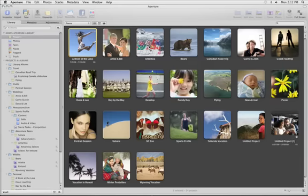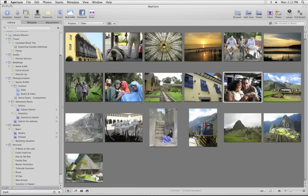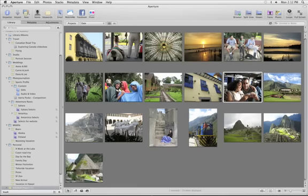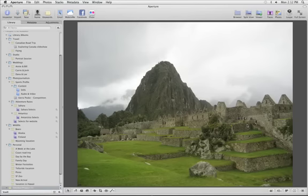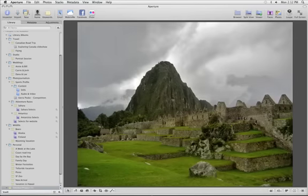With Aperture 3, you can easily import all of your pictures from iPhoto so that you can get right to work.